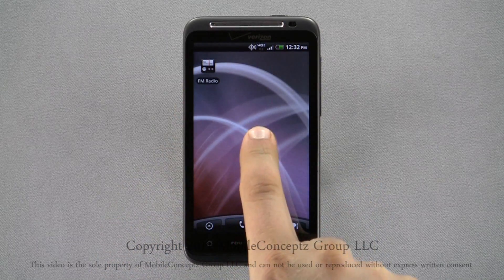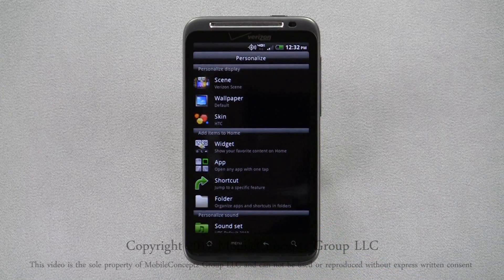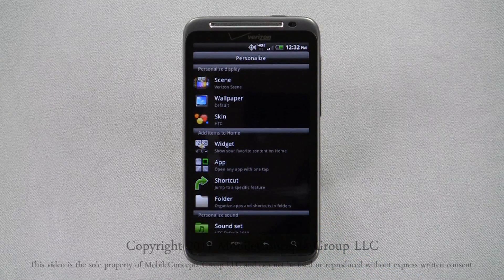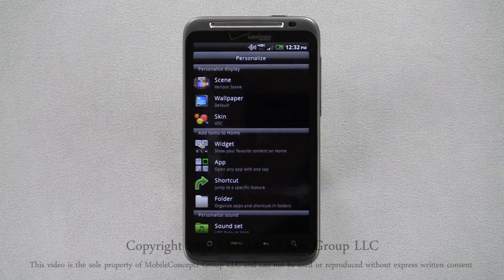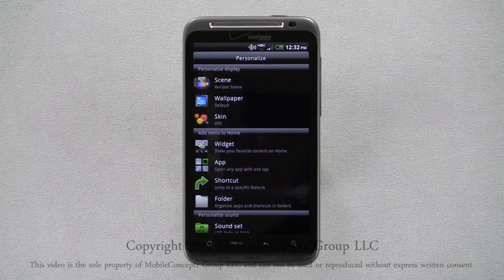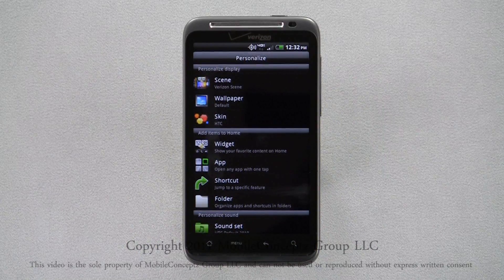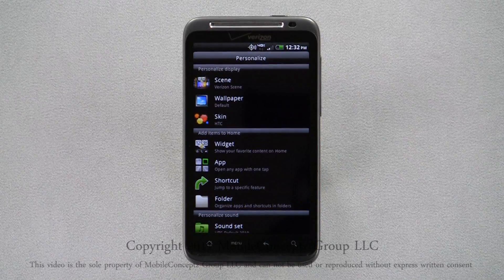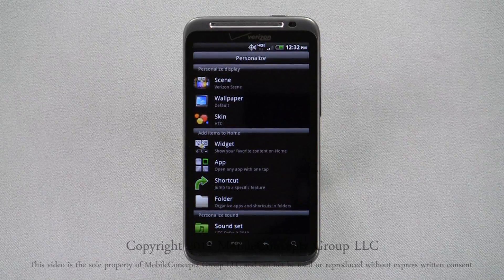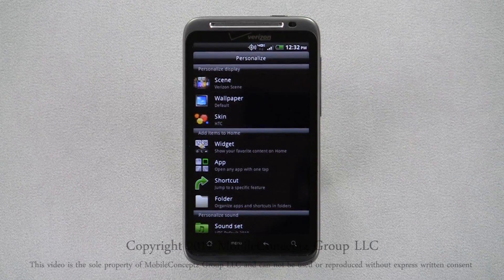A long press and hold on the home screen will bring up the personalized menu. Here, you can choose from any option from the Add to Home section to customize your home screen. You can add a widget, app, shortcut, or folder. Tapping on any of these will display additional options.